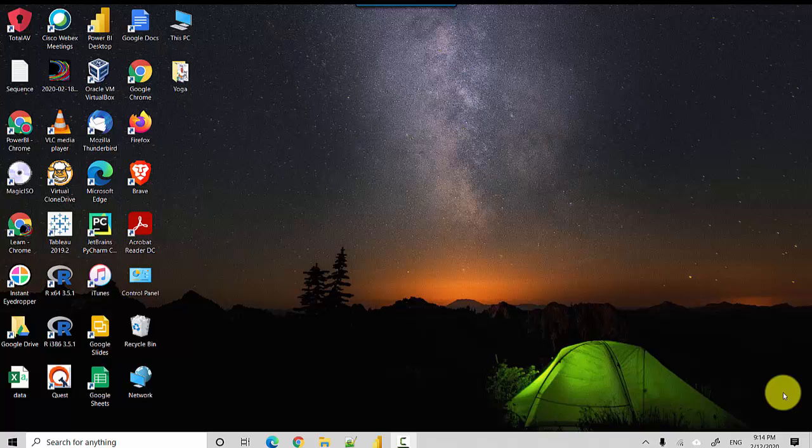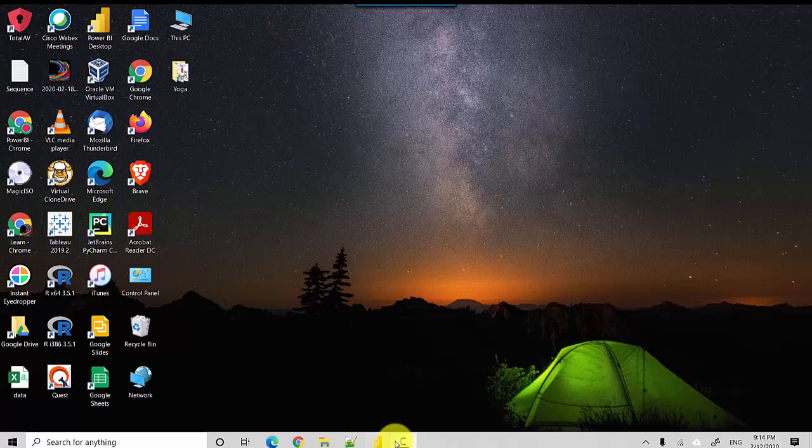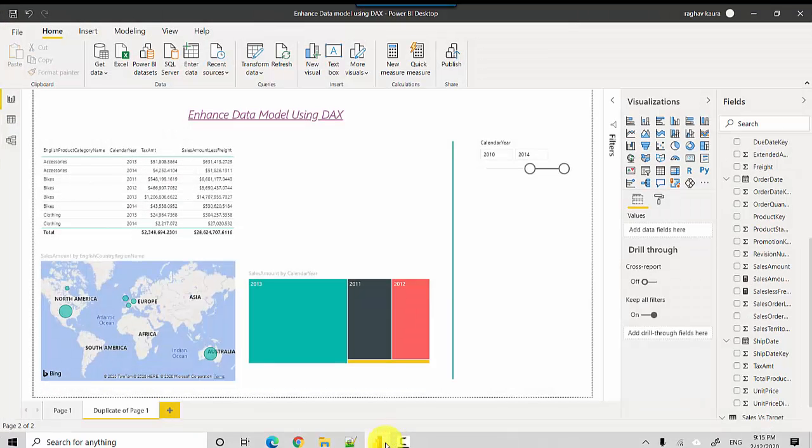Hey everyone, in this video we'll clarify the concept of implicit versus explicit measures in Power BI. So let's start. I've got this Power BI file open here with me. You can also find this file on GitHub - I have the link in the video notes.